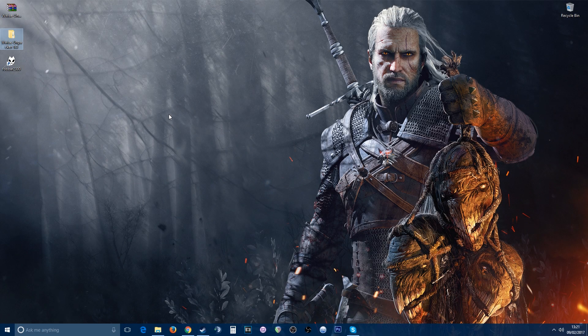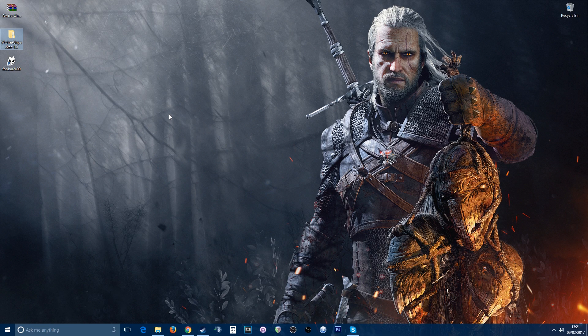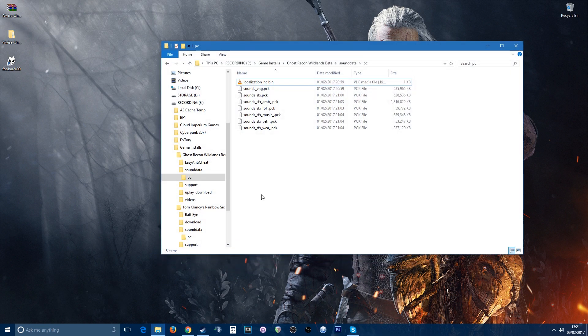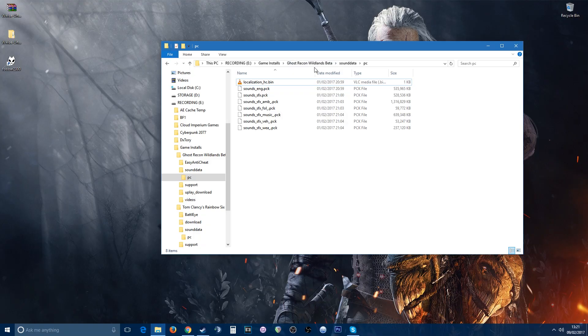Hey guys, Gizmo here. Welcome to a tutorial on how to extract audio from any PCK or BNK files. PCK is usually a compressed file where you have in-game audio, music, sounds, ambient, or whatnot. For example, if I look in Ghost Recon Wildlands in the sound data, there's sound English, SFX ambient, music, vehicles. To extract audio from these files, what you need is